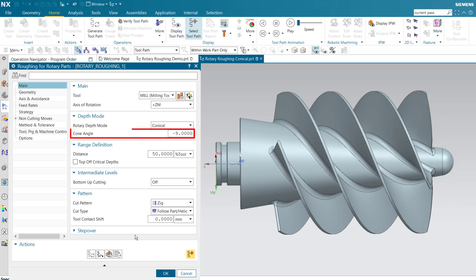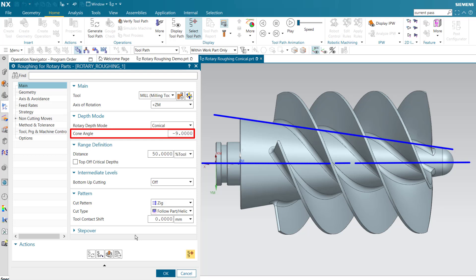Cone angle is measured relative to the specified axis of rotation, in this case the positive ZM axis. This value should reflect the conical shape of the part. In this case, the cone angle is negative 9 degrees.